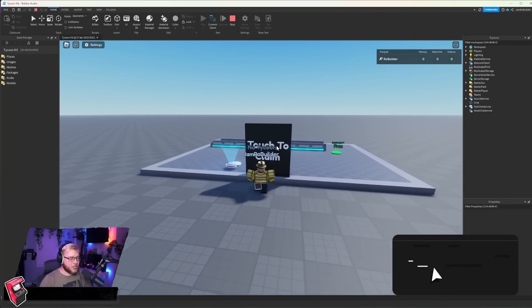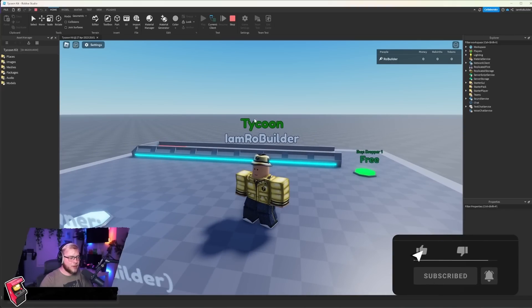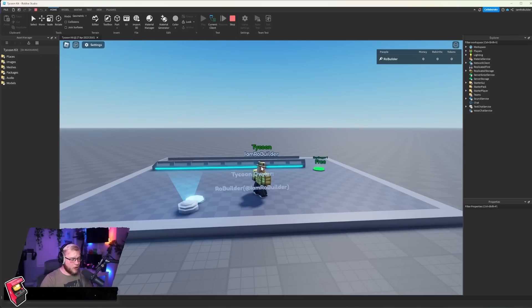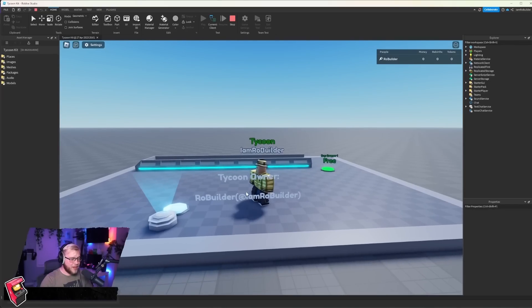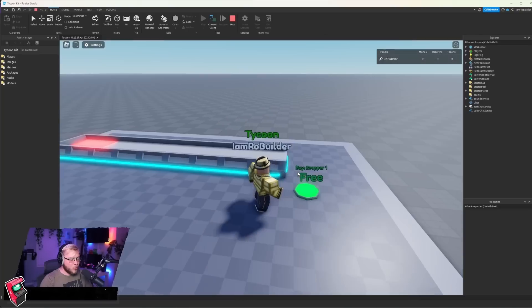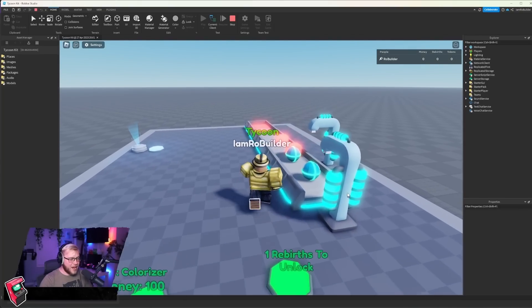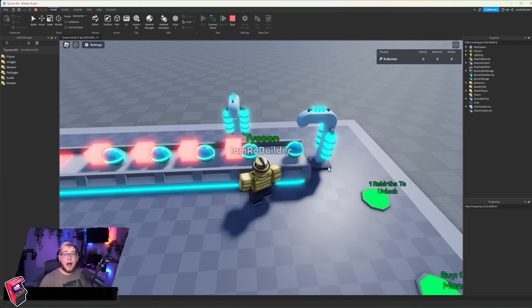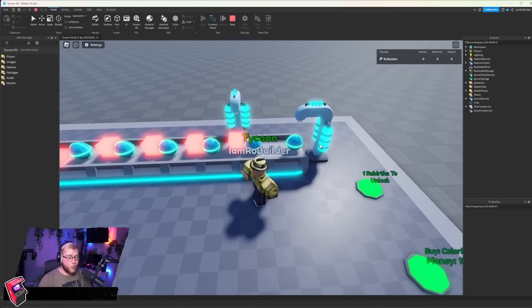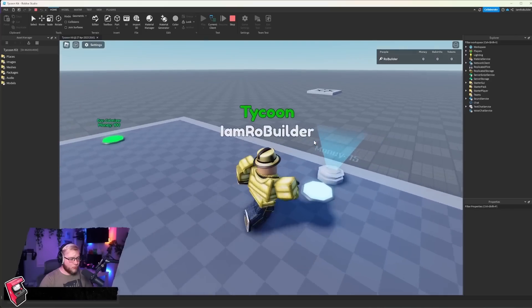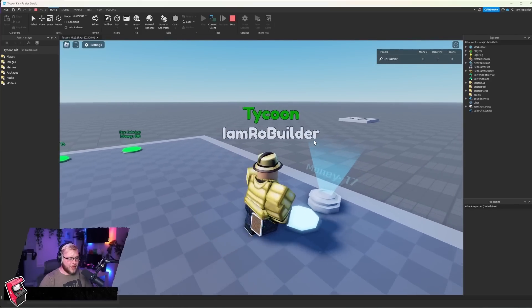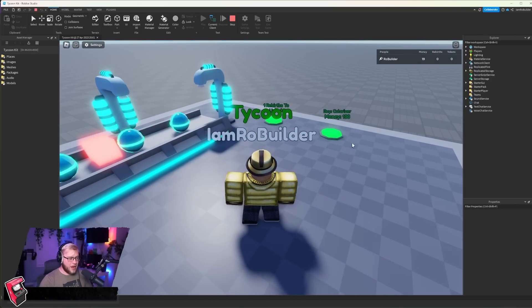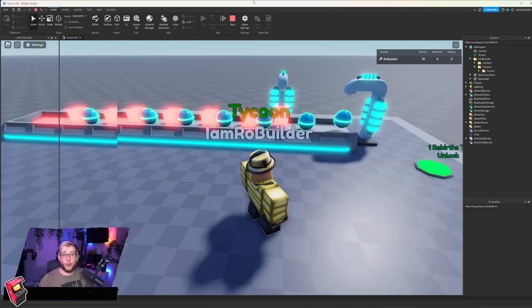As you can see, the tycoon kit is right here. We touch to claim and now we have the tycoon color over our head and we are the owner of this. Shows our display name and our Roblox name. Now if we go over here, we can click on this and we have a nice fade in effect. The droppers can drop whatever you would like them to, whether that be a model or a mesh. And right here is where we collect our money. And we can buy more stuff.